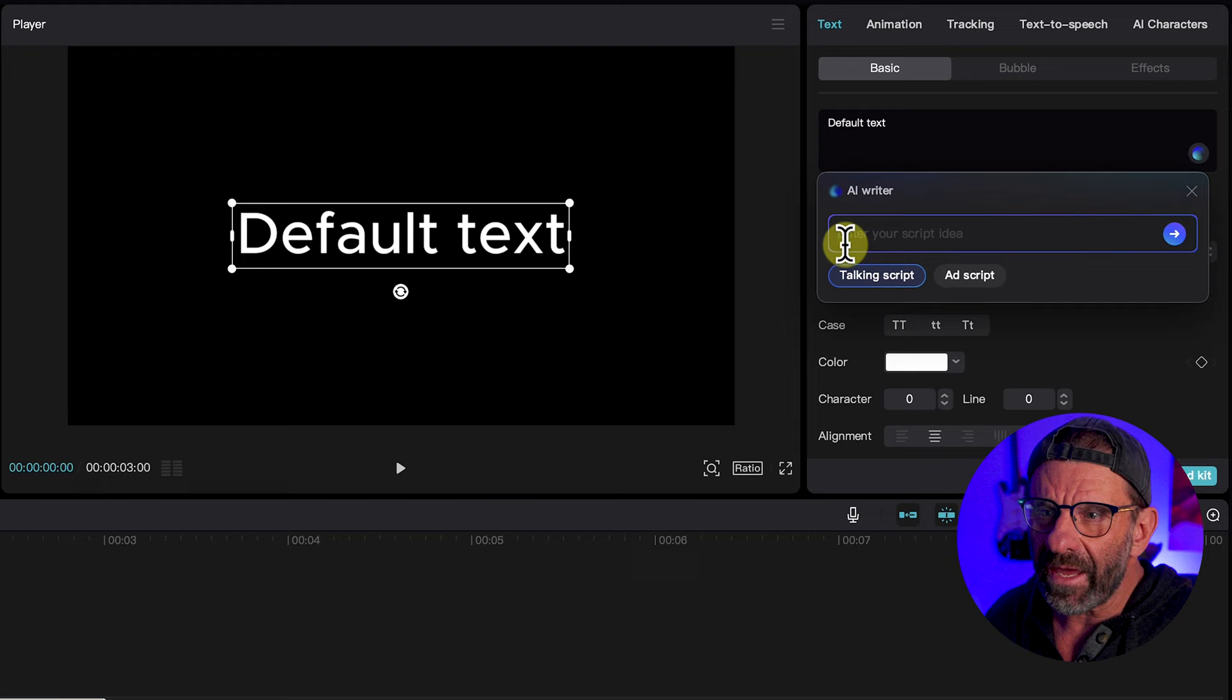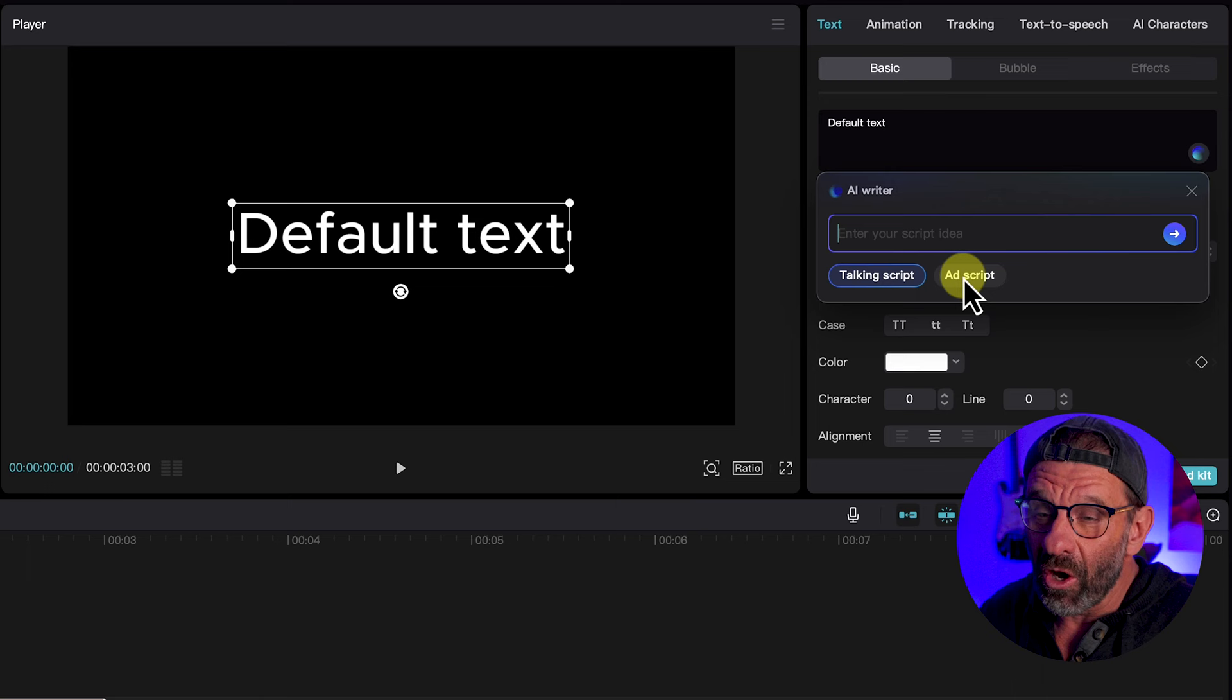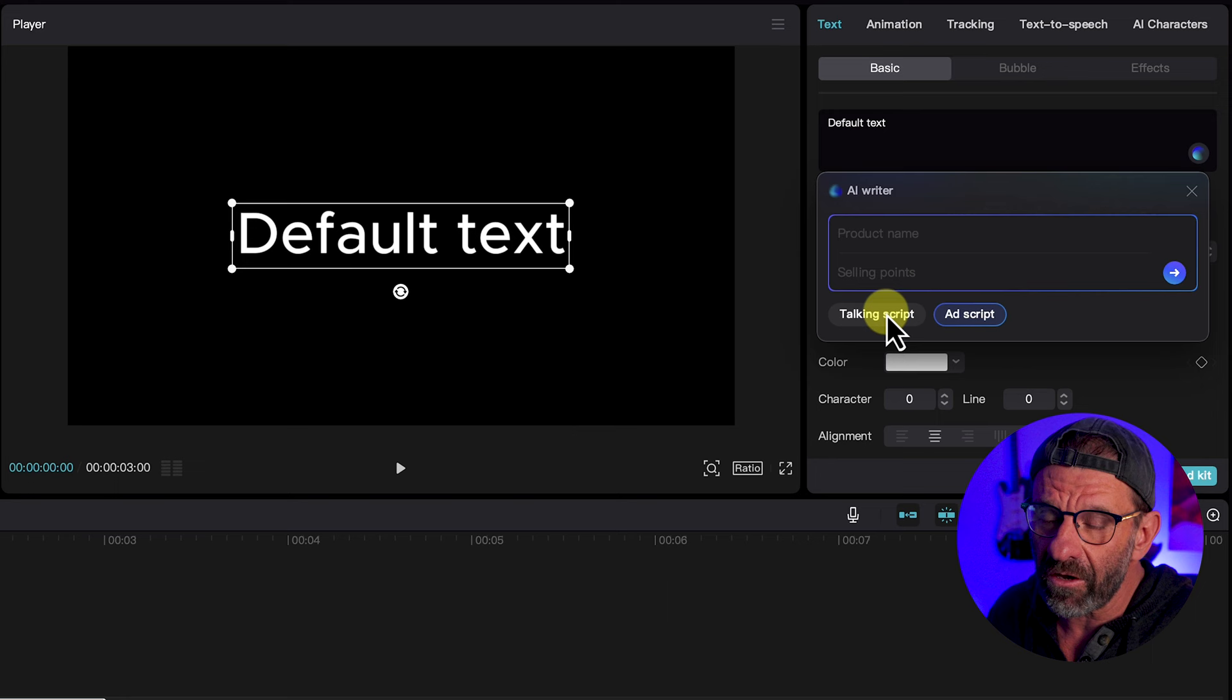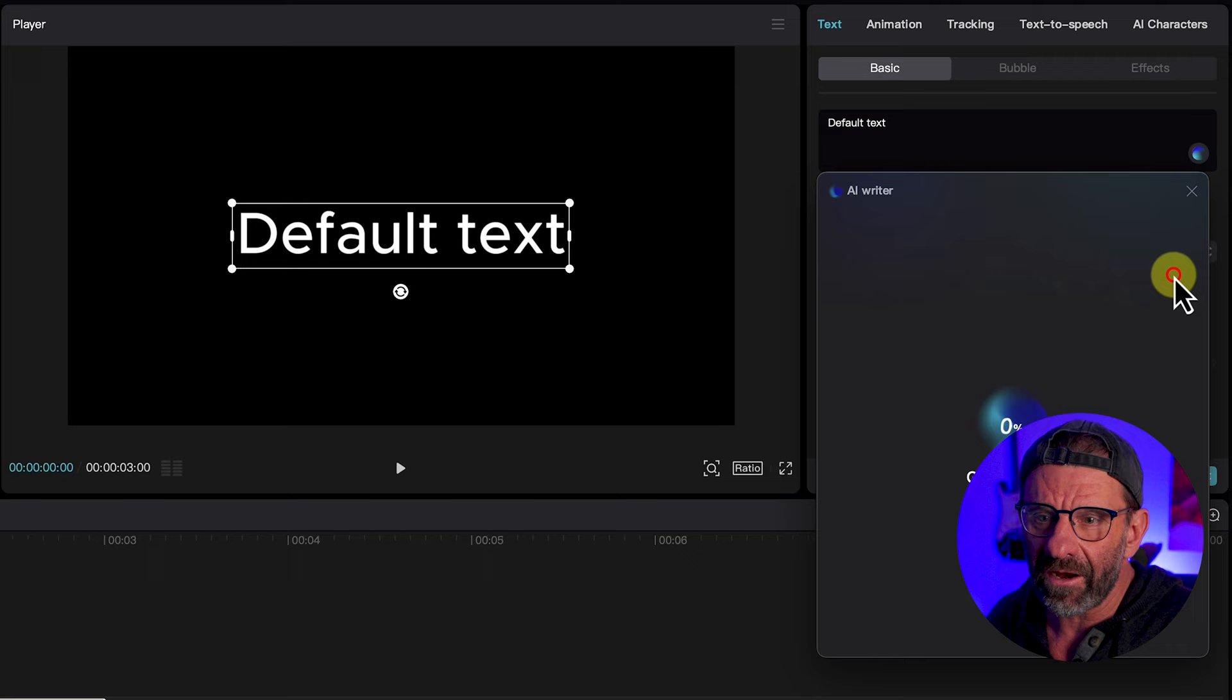And we see that we have multiple options. We can have a talking script like we're doing here. I better slow down, I'm all excited about this. Or an ad script where you can give it a product name and give it selling points. We just want a talking script for a video. So we're going to click talking script. We're going to enter a prompt, something like that.